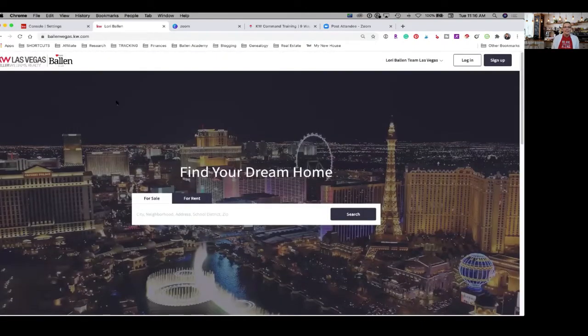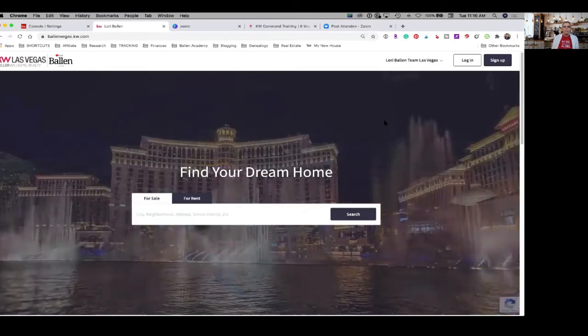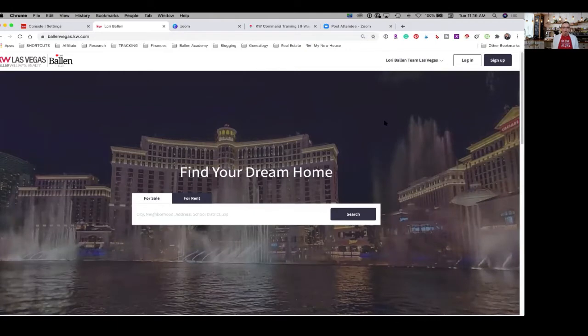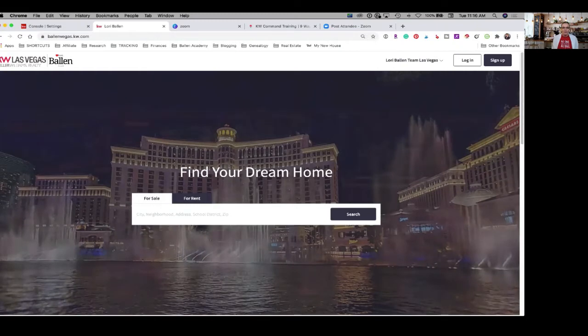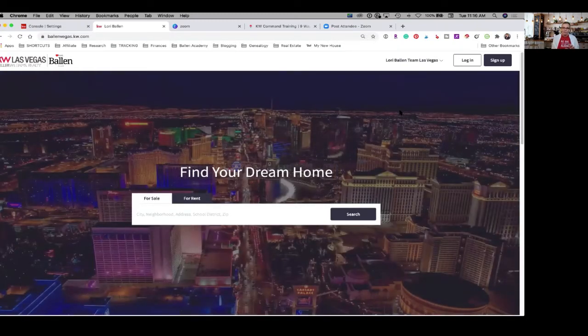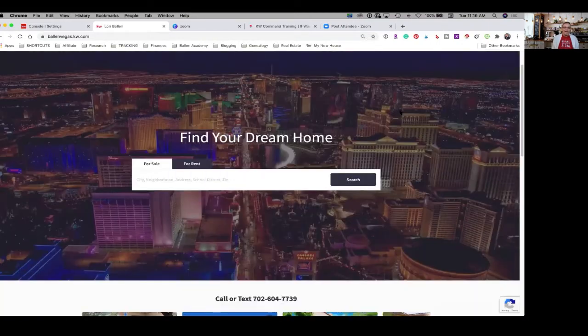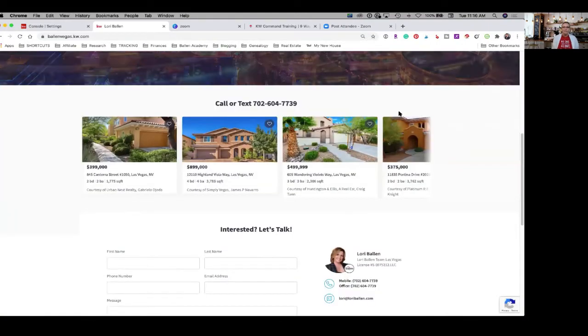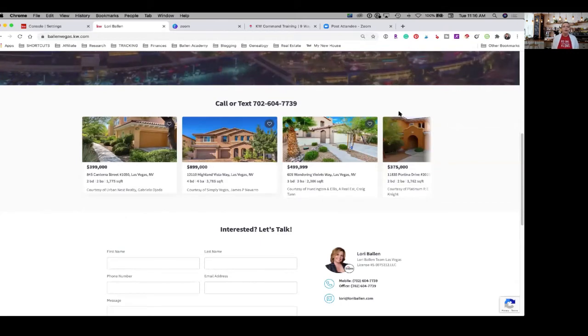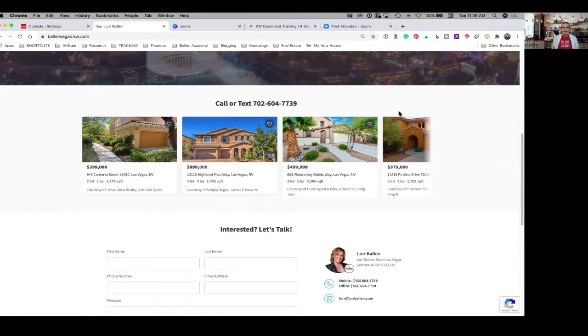Right underneath, this is your hero image they call this, which is the space up here above the fold. This picture back here is the hero image, and it actually rotates through five different pictures. Below that, there is a section for featured listings. This is not automatic. This is something you have to go in there and set up. Since we're talking about listings today, I think it's important that I show you how to add those.